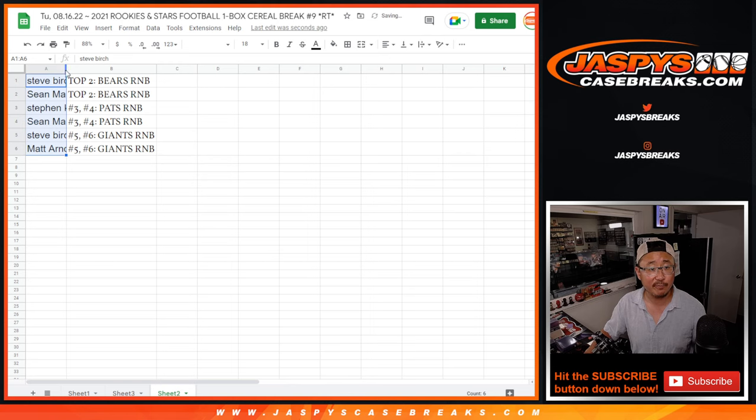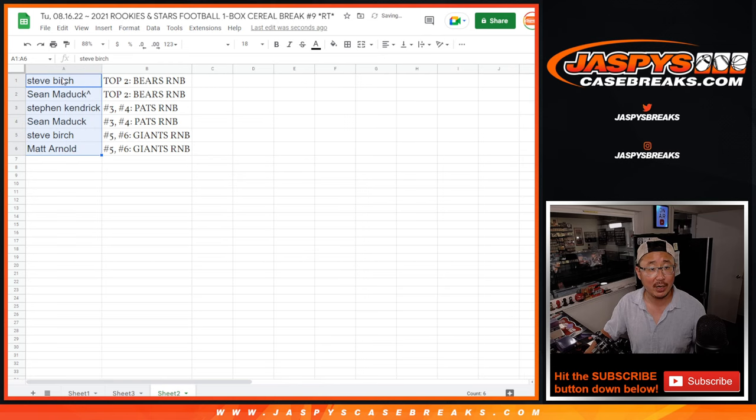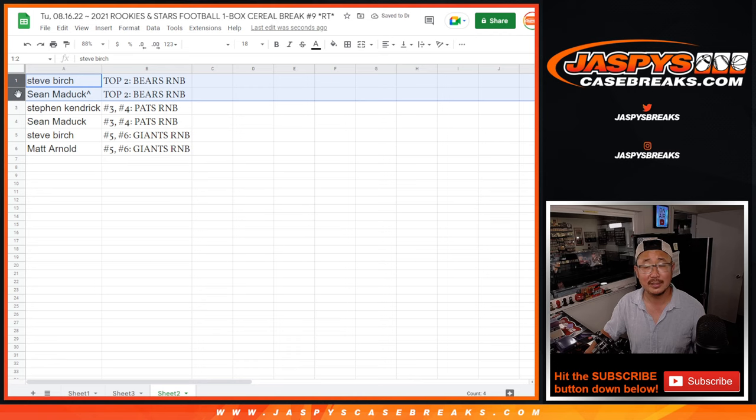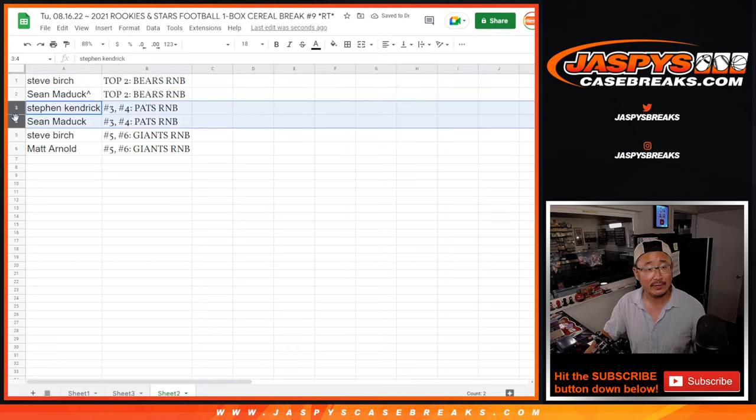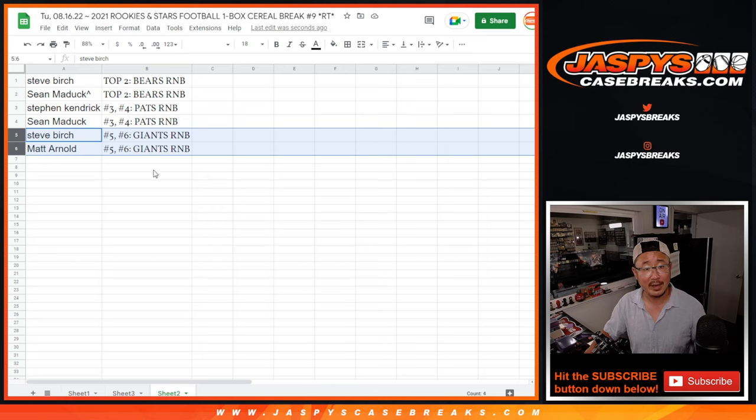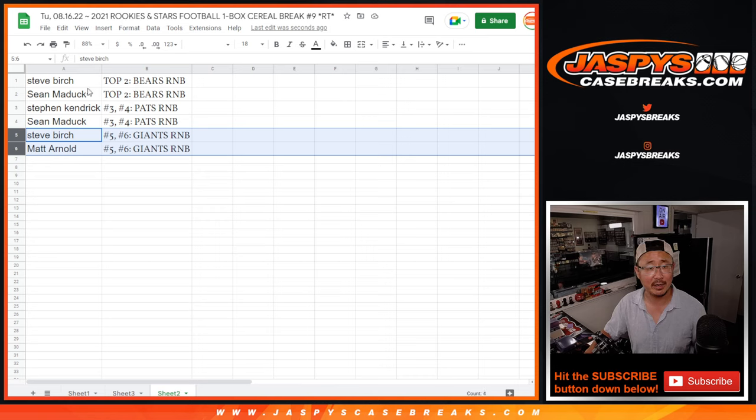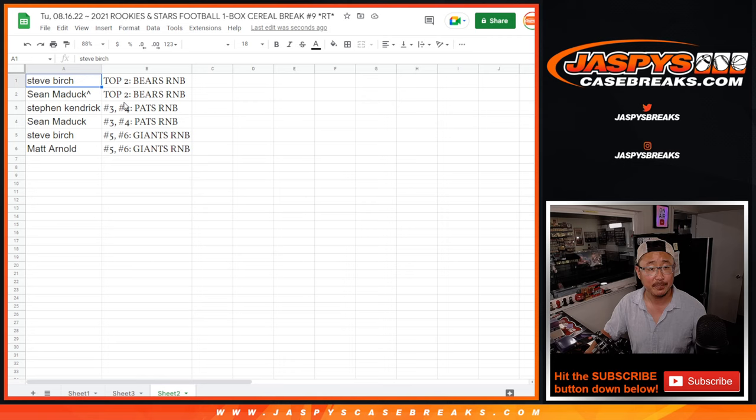So Steve Birch and Sean Maddox, you're in that Bears-Jets number block. It's a few other teams too. Steven K and Sean, you're in that Patriots random number block. And Steve Birch and Matt, you're in that Giants-Eagles, et cetera, et cetera, number block.